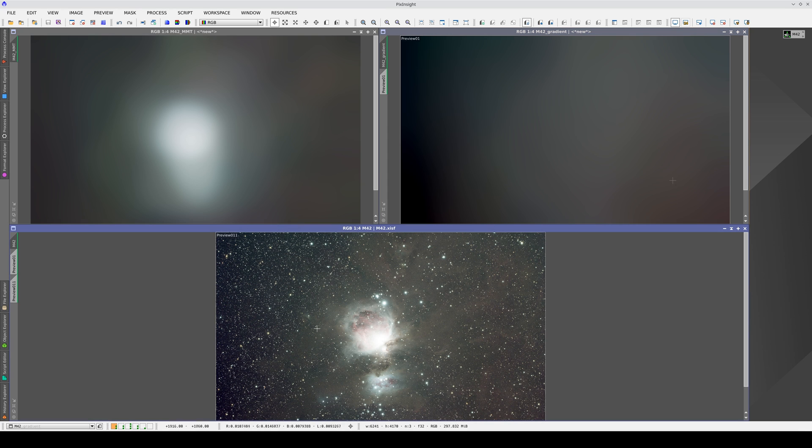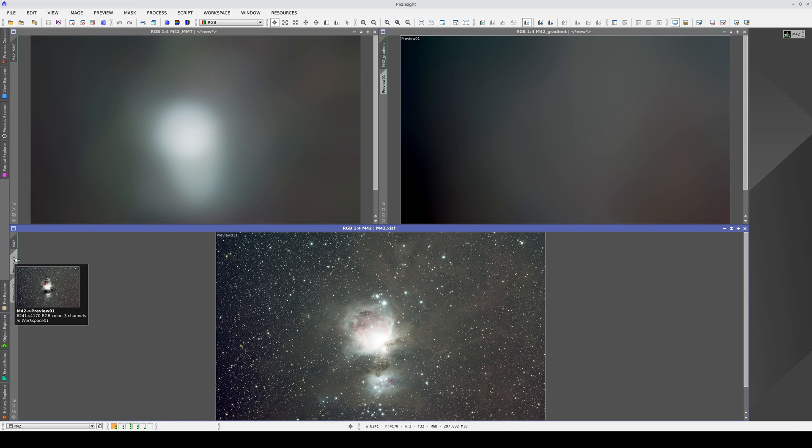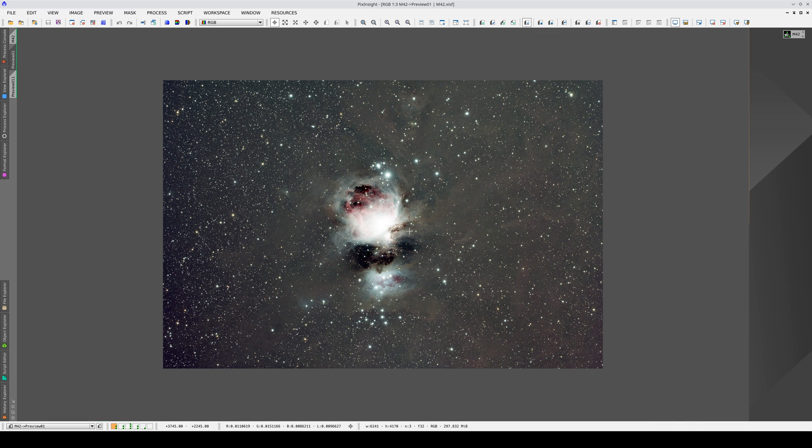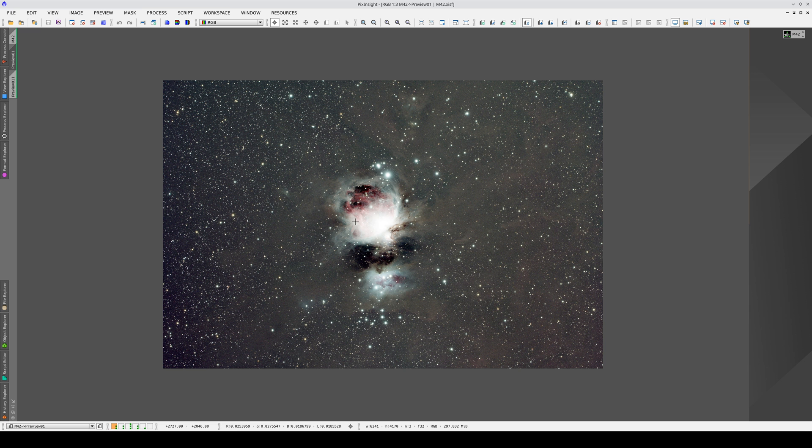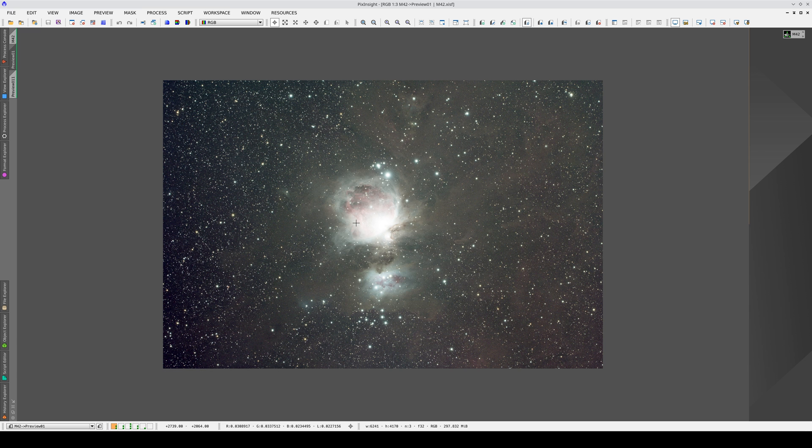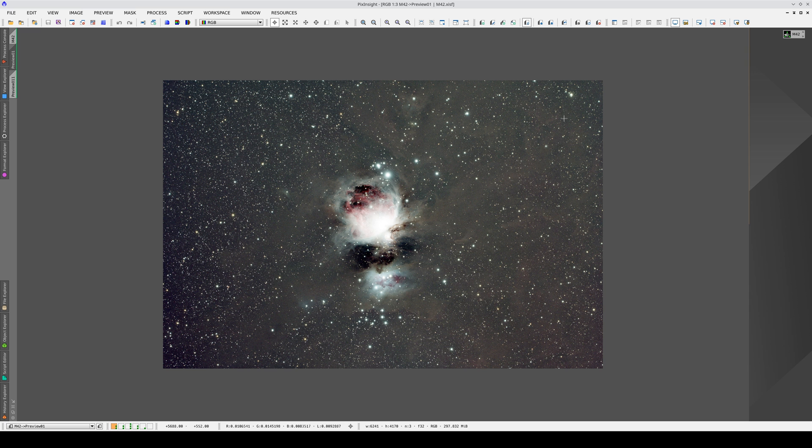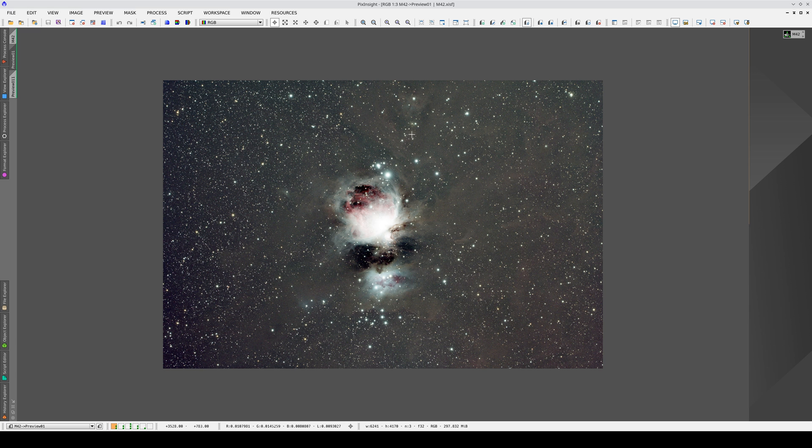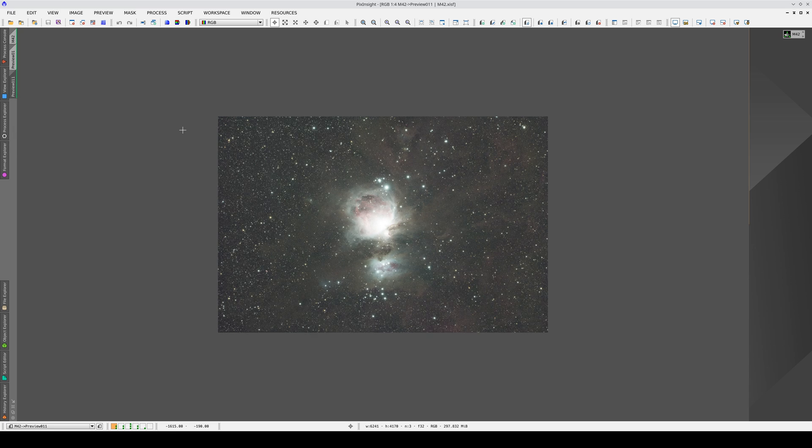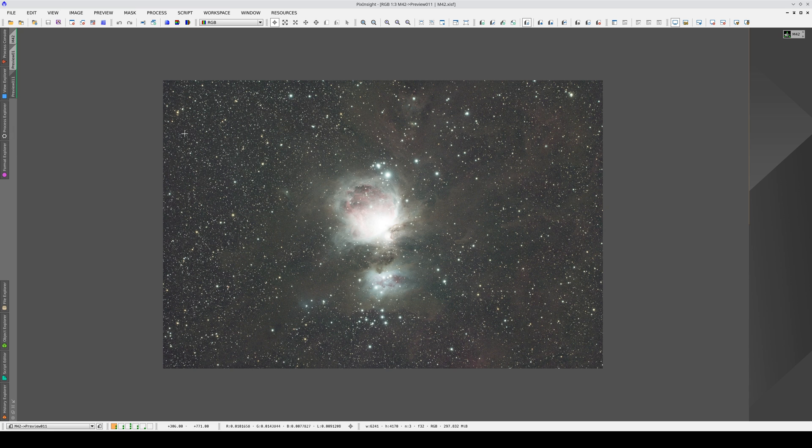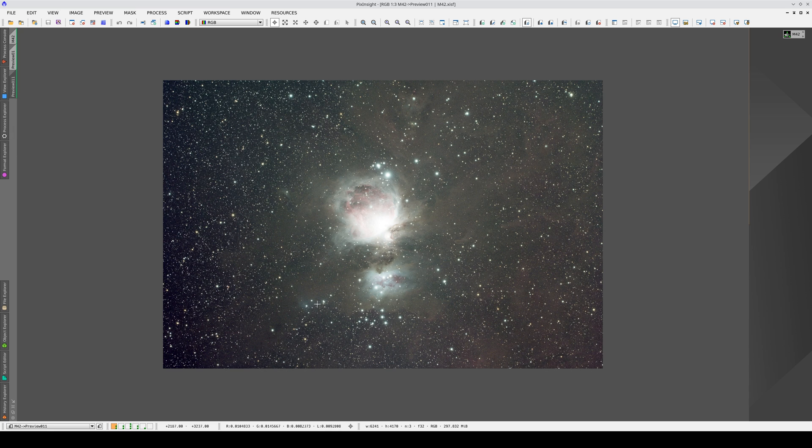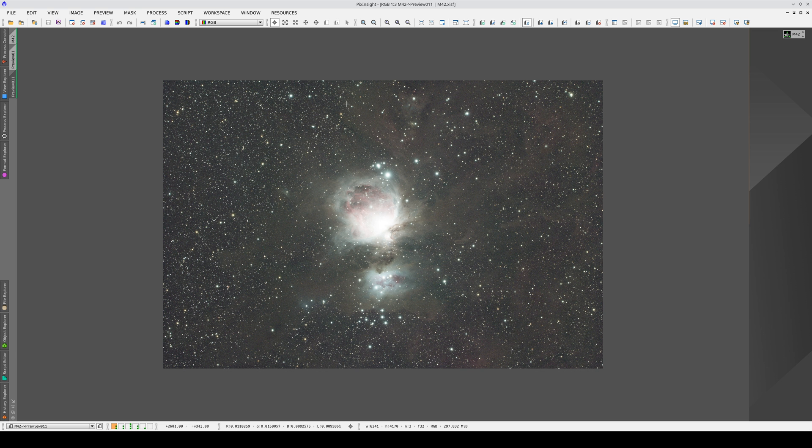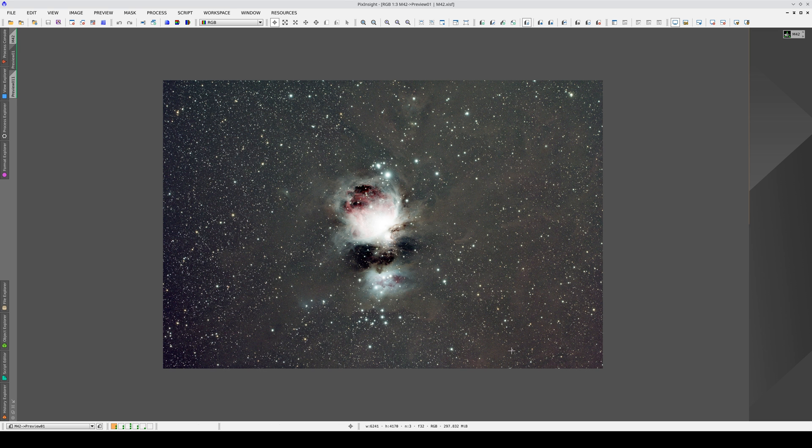We can compare the results of subtracting both models from this image. With the simple use of MMT, we cause an overcorrection around the nebula and we also flatten the weaker nebula. With gradient correction, we avoid this overcorrection and correct only the gradients without flattening the faintest nebulae.